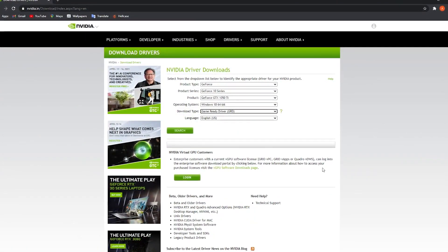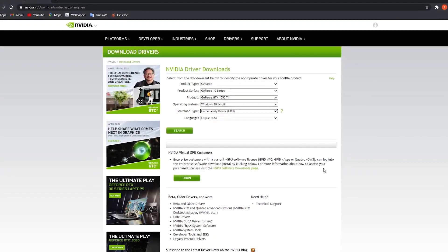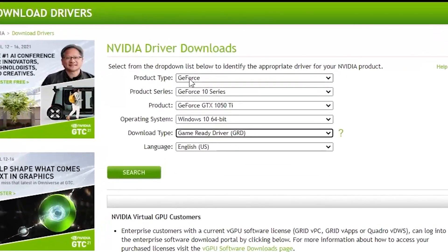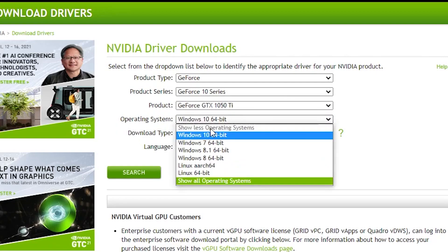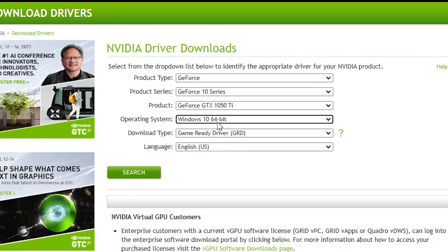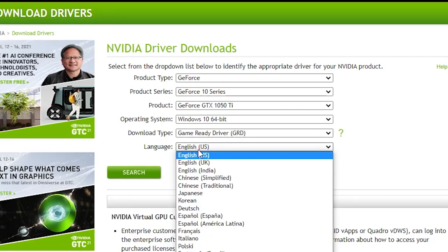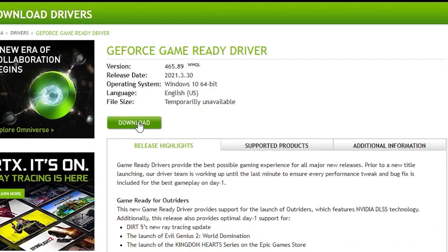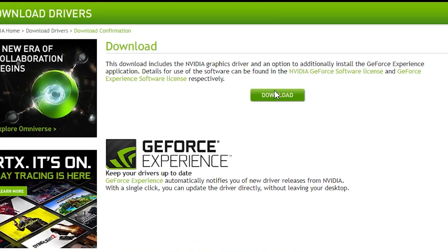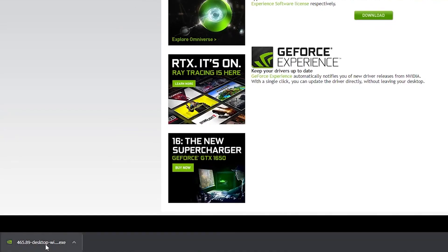If you have an Nvidia video card, go to the website linked in the description. All this info you can find on the internet about your video card. Select your product, type your product series, the name of the video card, then select Windows 10 64-bit. For download type, select 'Game Ready Driver' and language select 'English'. Press 'Search'.